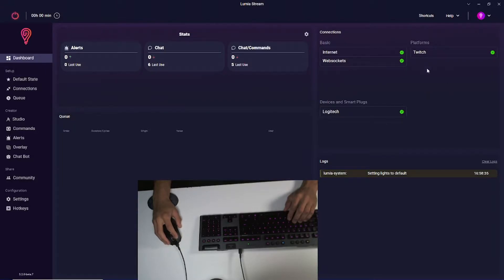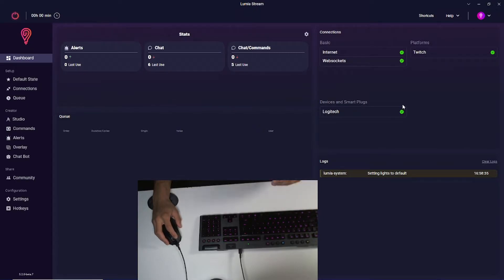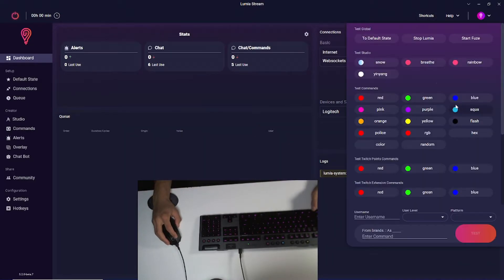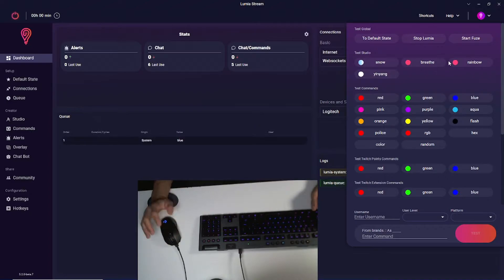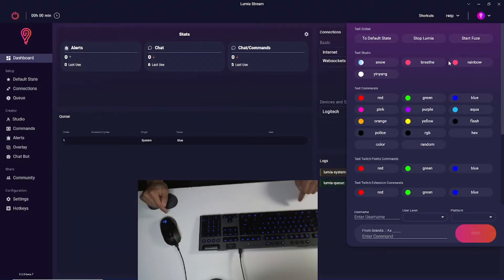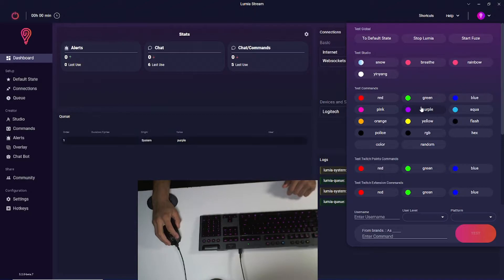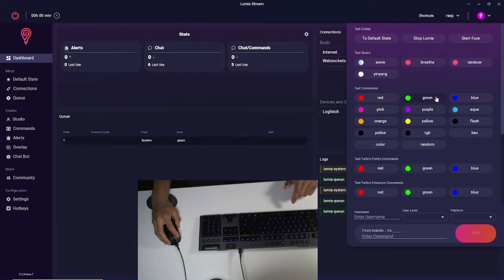Once I'm on my dashboard, you'll see Logitech is already connected. This is because I have Logitech G Hub connected as well. You need Logitech G Hub for this to work with Lumia Stream. I'm going to test this out immediately by going to shortcuts. I'm going to trigger a blue and you see my keyboard and mouse both turn blue, just like that. Super simple. Purple, same thing, green, so on and so forth.